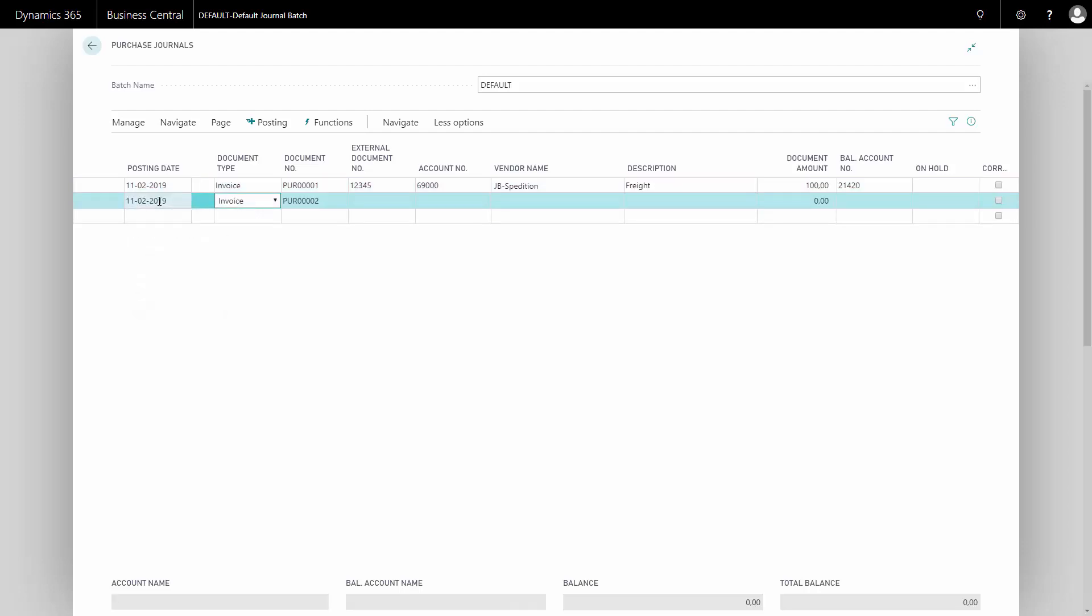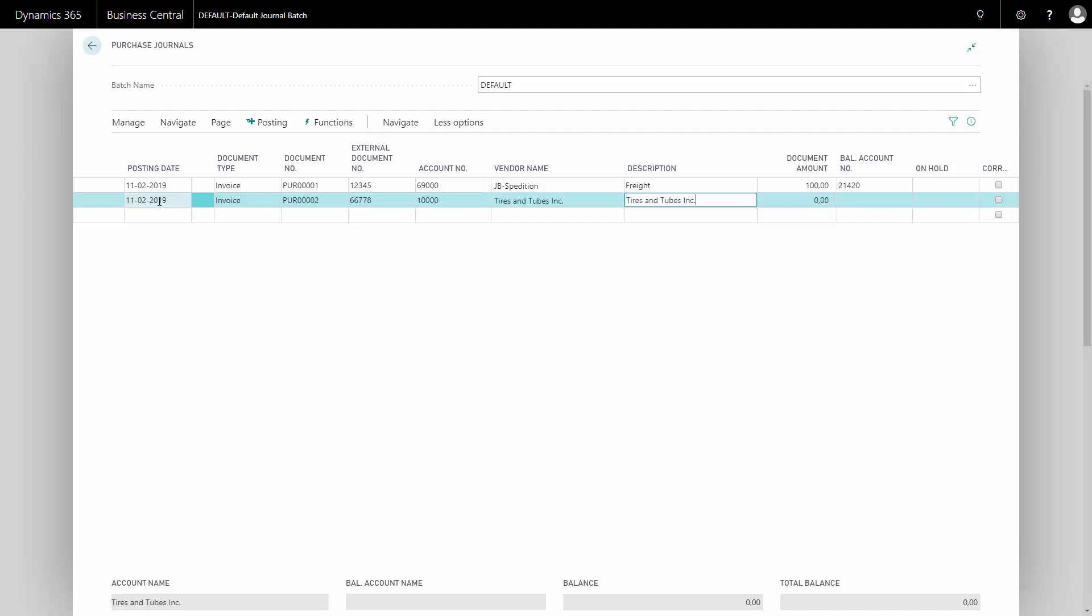Likewise, if I make another purchase for another vendor that has an external document number. I might want to buy from Tyres and Tubes. Maybe they are providing some shop fill up or shop refill of some of their parts that we are actually selling. This might be some resources that I've bought from them. They have entered some of our sales shops and done whatever work. I'd like to pay them for that.